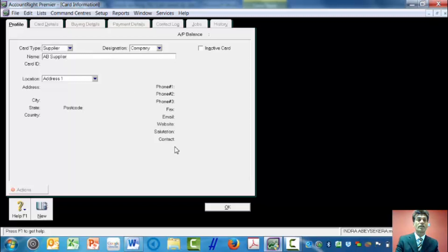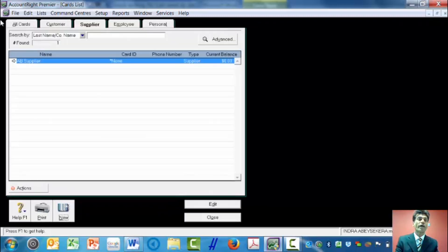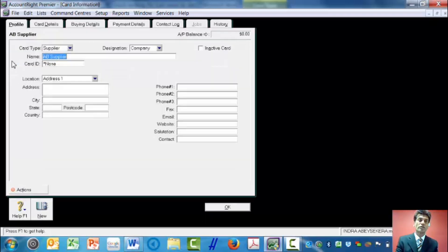And then I click OK. When I click OK, ABC supplier appears. But I need to enter details. To enter details, I click on the arrow — the left arrow — on the left side of the ABC supplier. Now it gives me the details to enter.